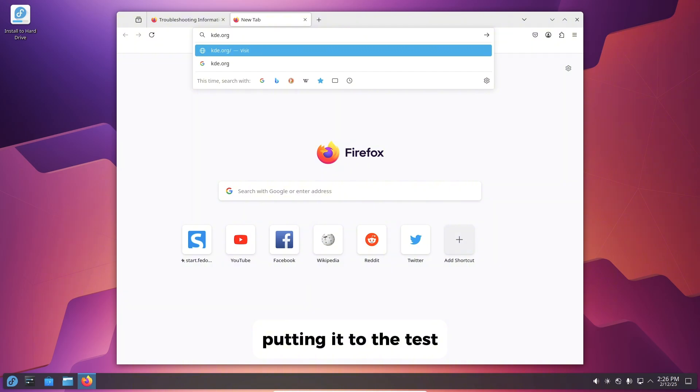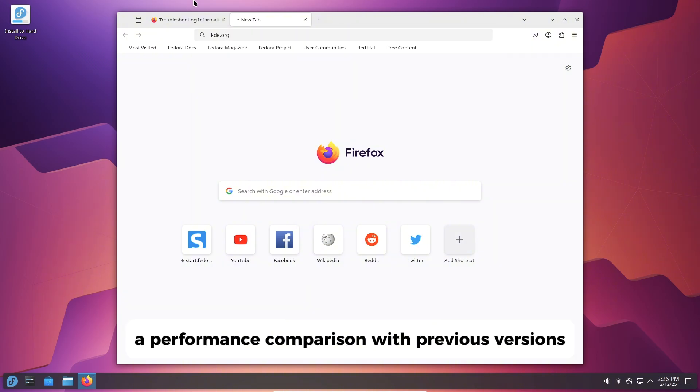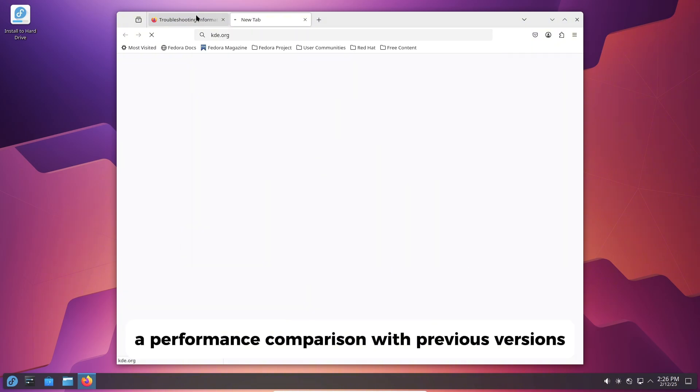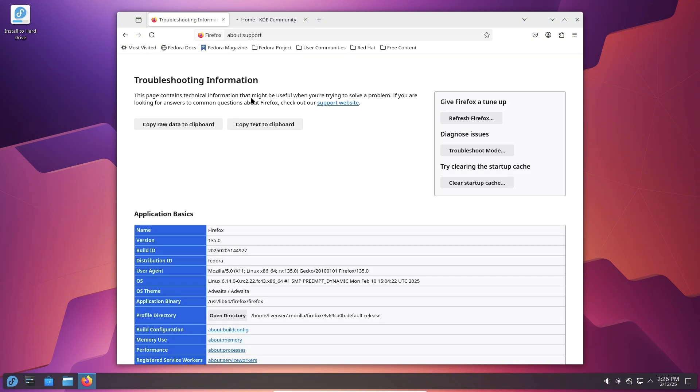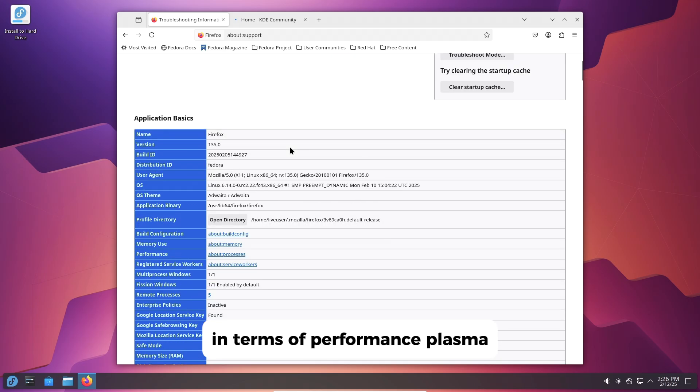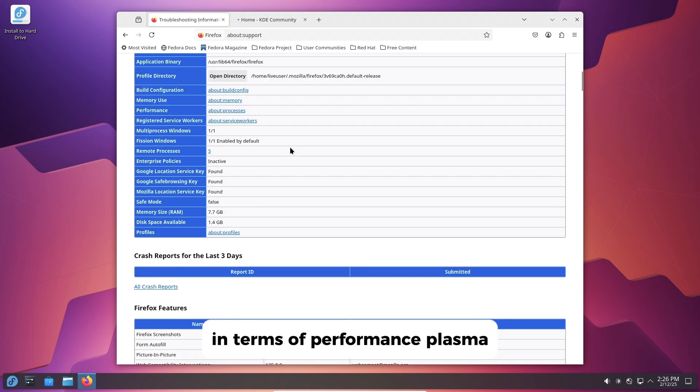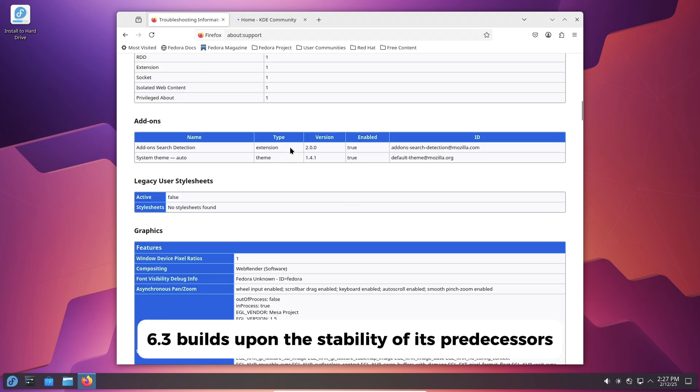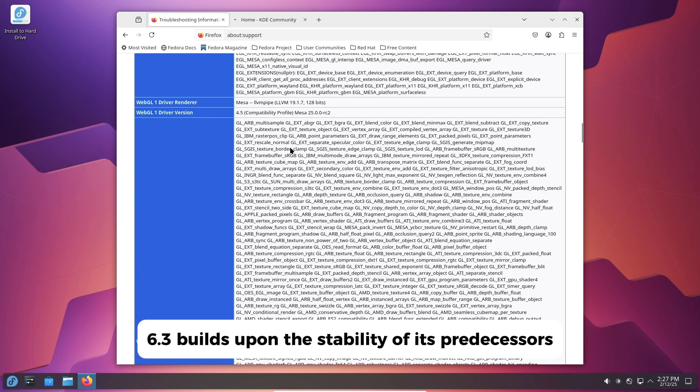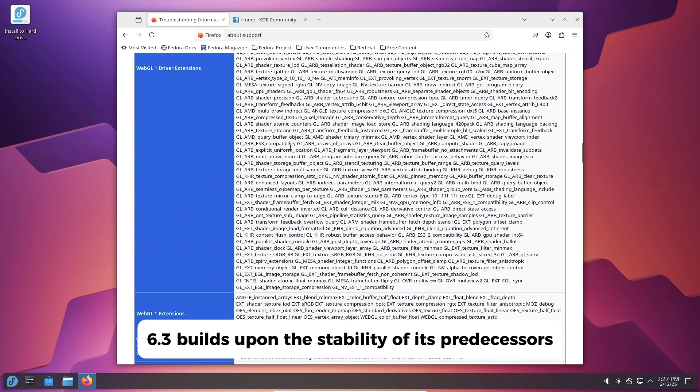Putting it to the test. Performance Comparison with Previous Versions. In terms of performance, Plasma 6.3 builds upon the stability of its predecessors.